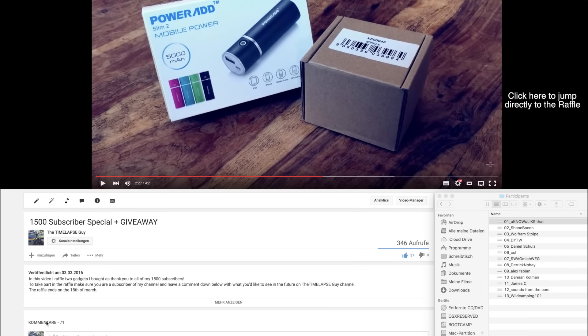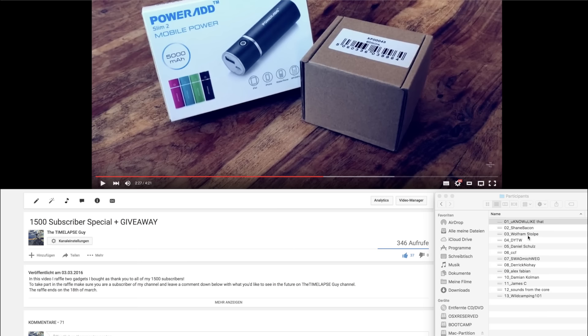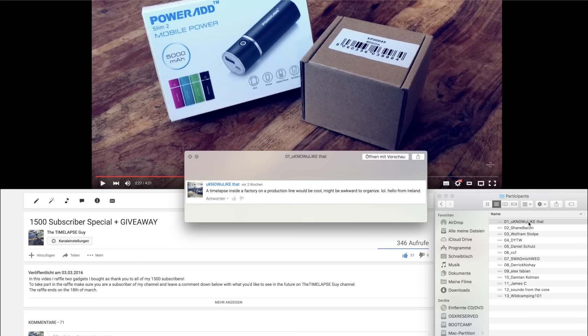So there were 71 comments below my giveaway video and I already chose 13 comments I liked the most. You can see them here and I gave them numbers from 1 to 13 depending on the sequence they were posted below the video.